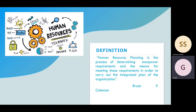Human Resource Planning is the process of determining the human power requirements and the means for meeting those requirements in order to carry out the integrated plan of the organization.